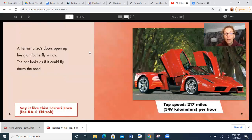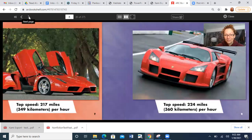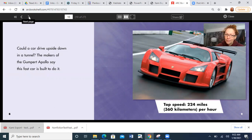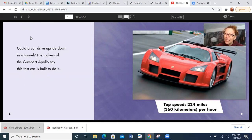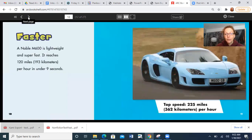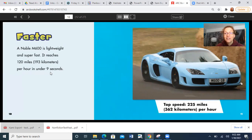A Ferrari Enzo's doors open up like giant butterfly wings. The car looks like it could fly down the road. This caption says top speed: 217 miles per hour. Ferrari Enzo. Could a car drive upside down in a tunnel? The makers of this Gumpert Apollo say this fast car is built to do it. Top speed: 224 miles per hour. Another heading — this says Faster. Noble M600 is lightweight and super fast. It reaches 120 miles per hour in under nine seconds. Top speed: 225 miles per hour.